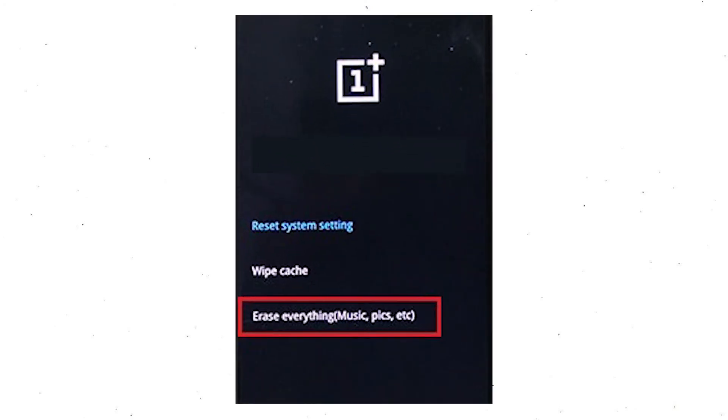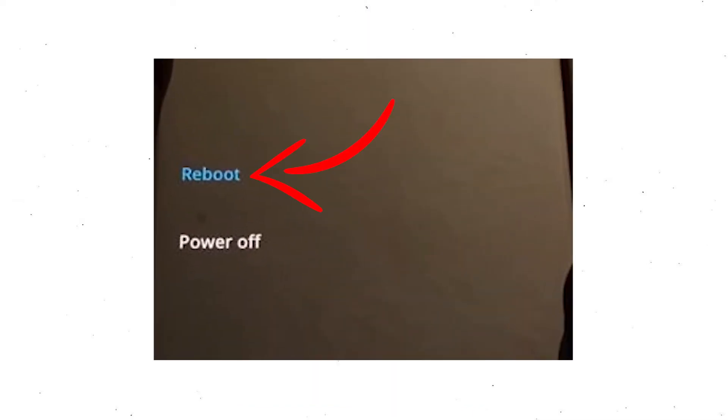Afterward, select the erase everything option. Next, tap on the continue option. Finally, select the reboot option to complete the reset.